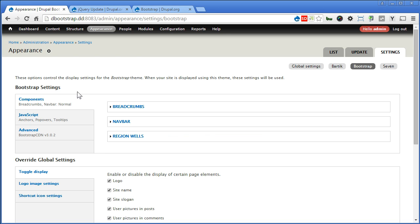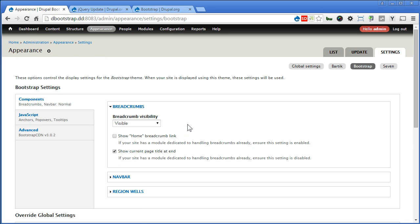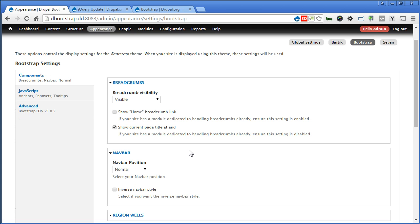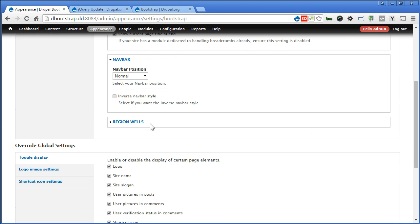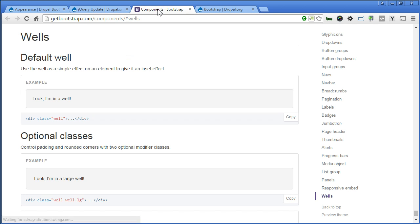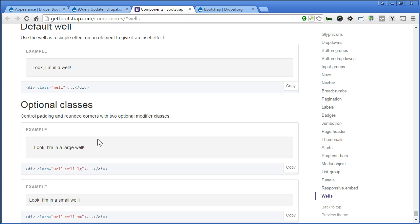Let's continue. Under Components there's Breadcrumbs where you can configure here, but there's not much there. For Navbar we'll go through this later. For Region Wells, you can enable for different regions — basically just to add a well class, which gives padding and rounded corners to the region. You can check it out on the documentation. Now that's how it looks — you have large well as well.